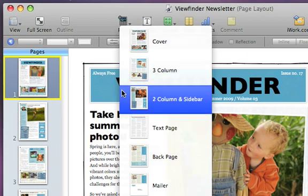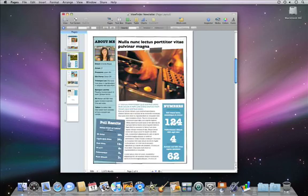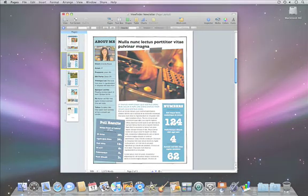Working with sections makes building multi-page word processing and page layout documents a breeze.